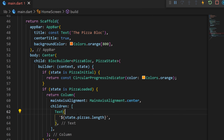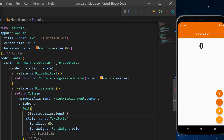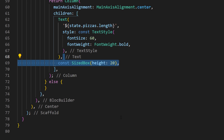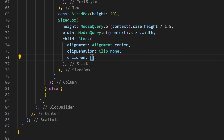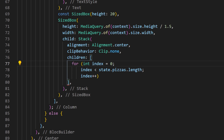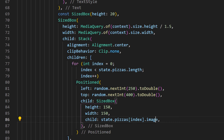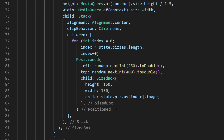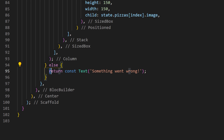If the state is PizzaLoaded, then we return a Column. Inside we will have a Text widget using state.listOfPizza.length, which shows how many pizzas are on the screen, with a style applied. After, we create a SizedBox and a Stack that will stack the list of pizza. To create the children — all the pizza — we use a for loop that generates widgets from state.listOfPizza, and every widget will be a Positioned widget with the image of every pizza. We also have an else that returns a 'something went wrong' text.